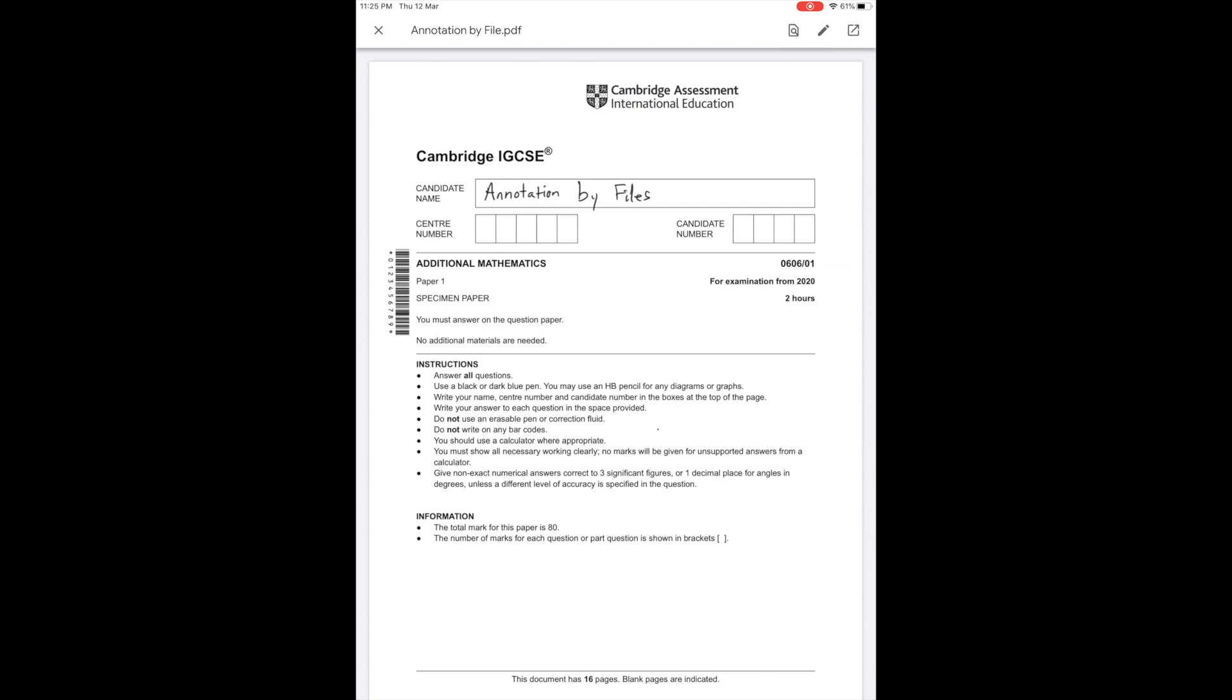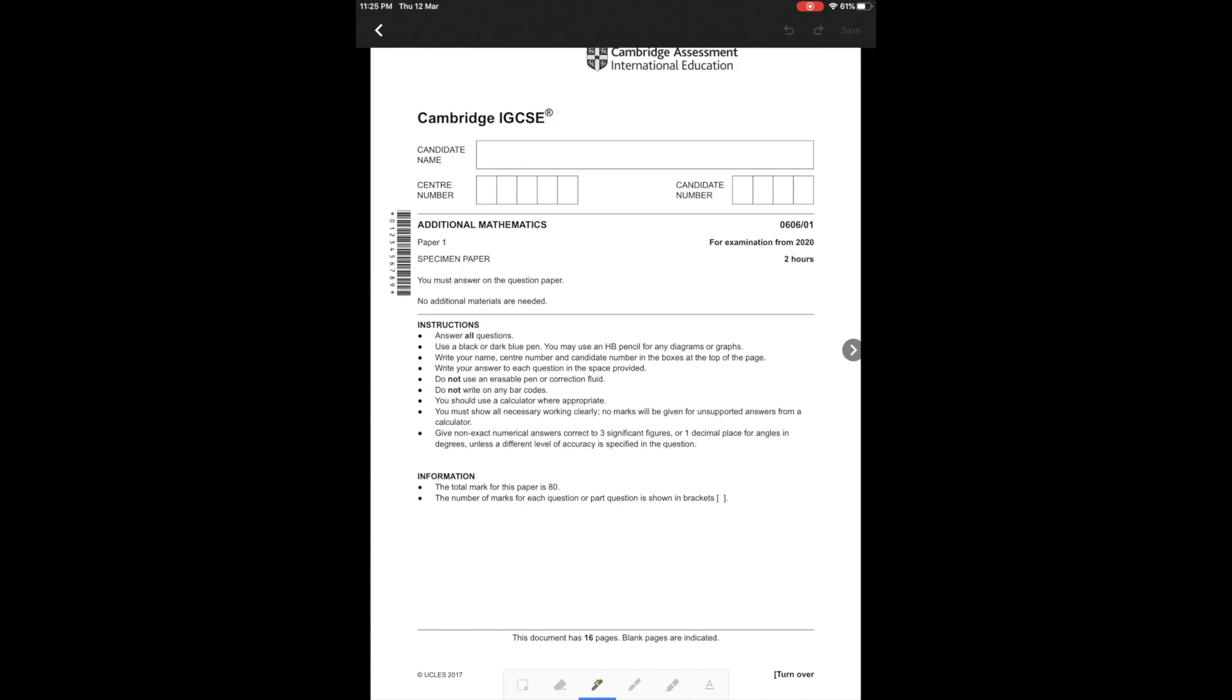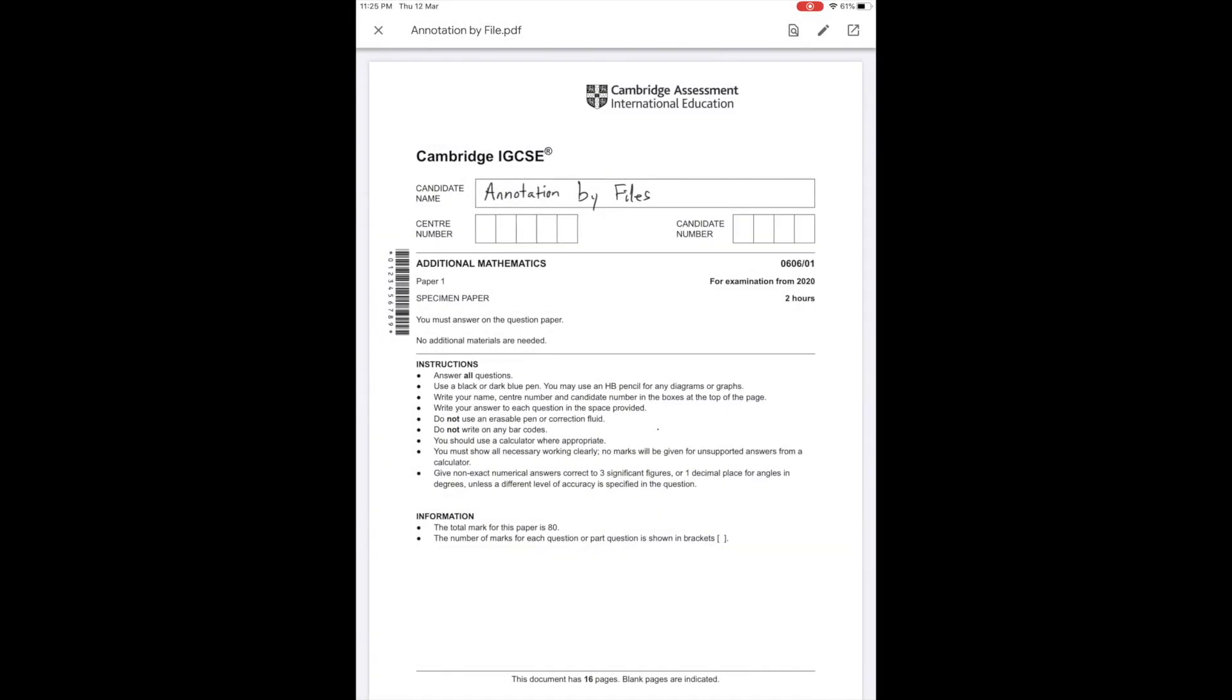The annotation is visible in the view mode. When I go into editing mode, the annotations disappear. They reappear when I go back to the view mode.